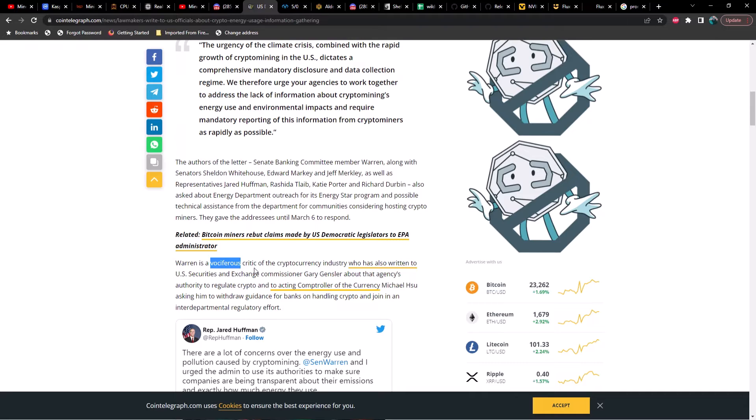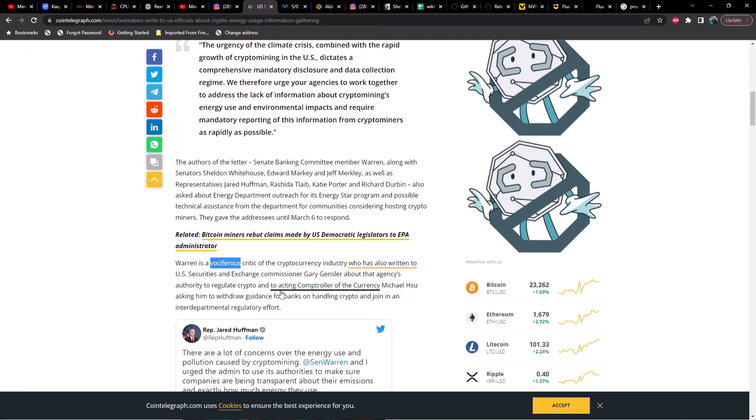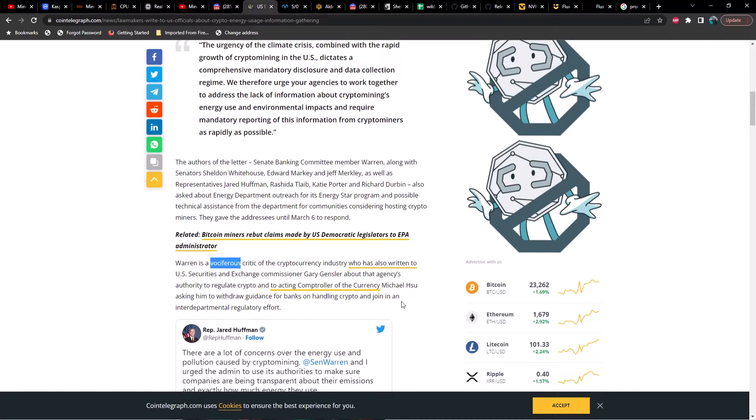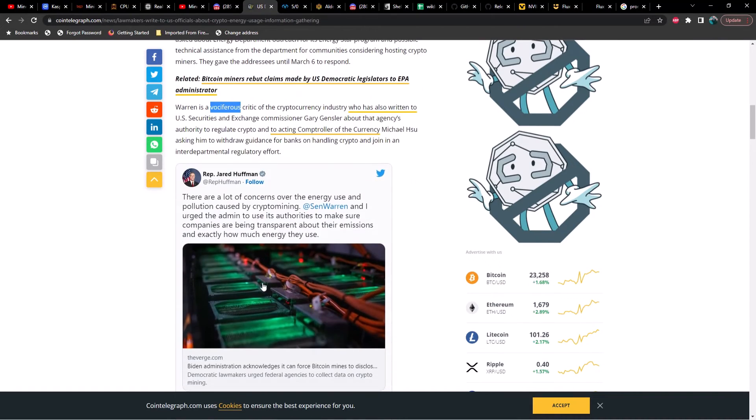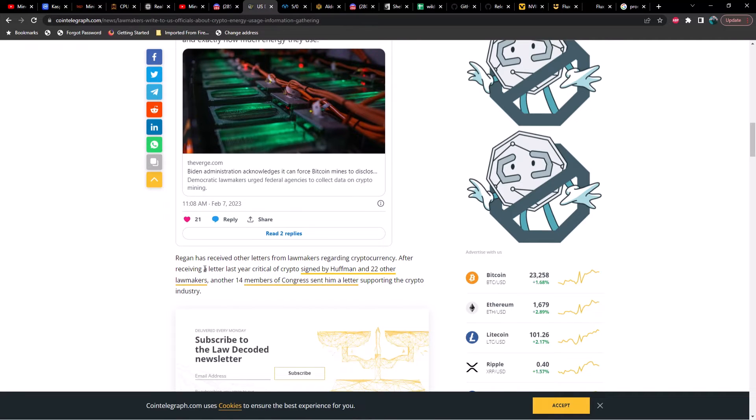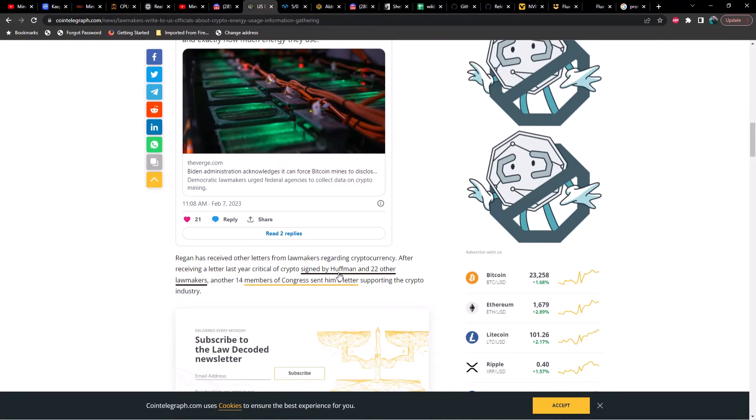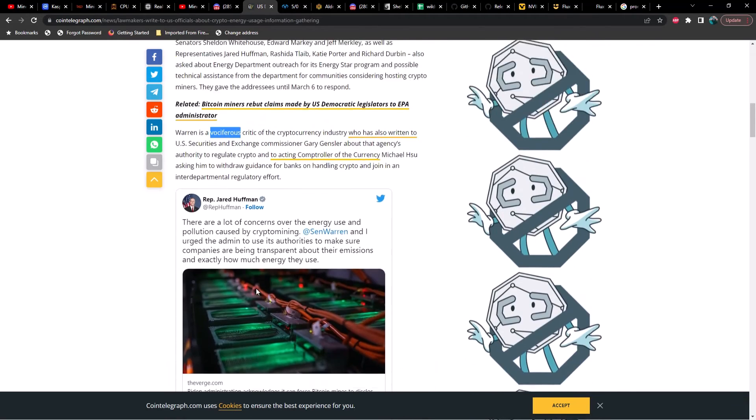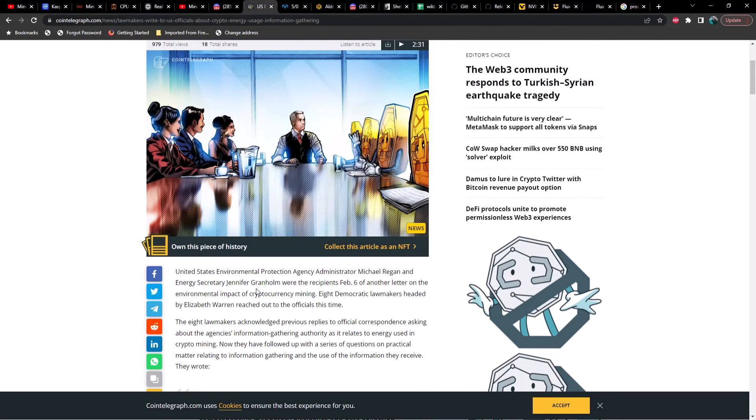Warren is a vociferous critic of the cryptocurrency industry who has always written to U.S. Securities and Exchange Commissioner Gary Gensler about the agency's authority to regulate crypto and to Acting Comptroller of the Currency Michael Hsu asking him to withdraw guidance for banks on handling crypto and join in on interdepartmental regulatory effort. Regan has received other letters from lawmakers regarding cryptocurrency. After receiving a letter last year critical of crypto signed by Huffman and 22 other lawmakers, another 14 members of Congress sent him a letter supporting the crypto industry.